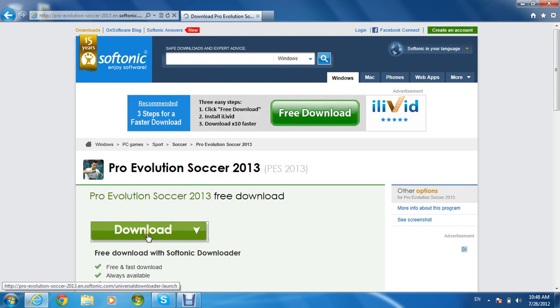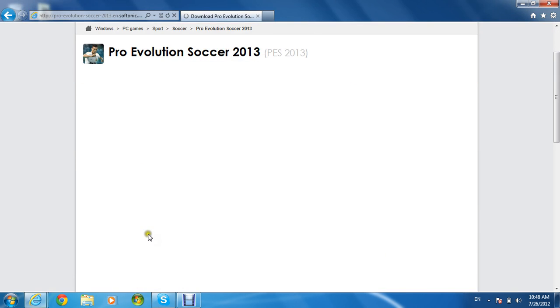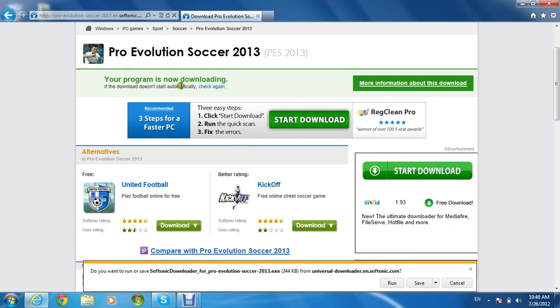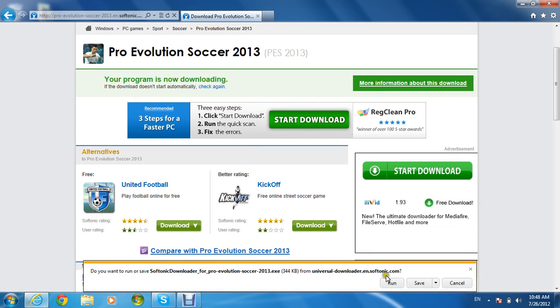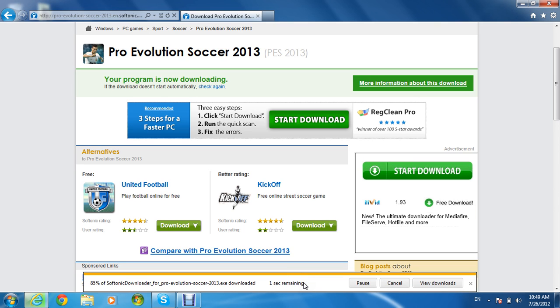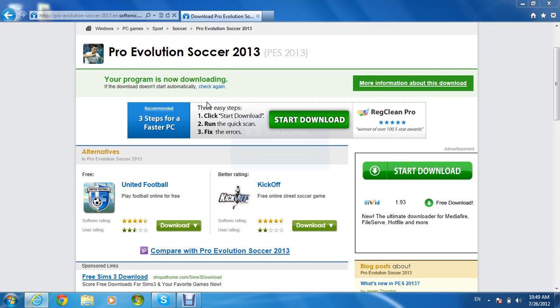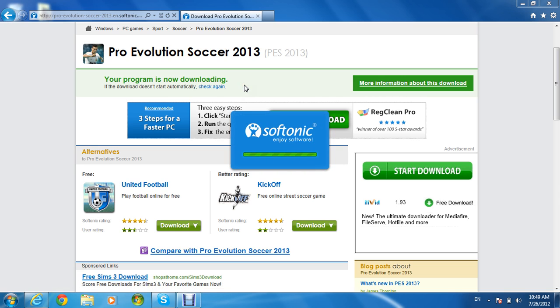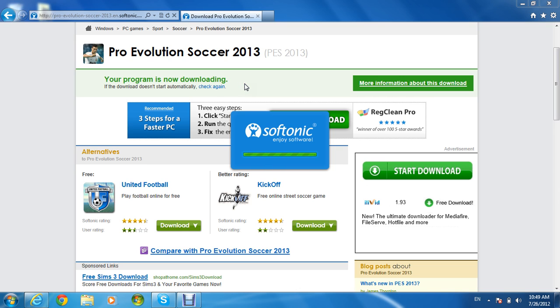And download it. Wait for this to finish.